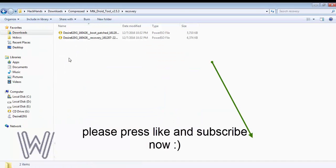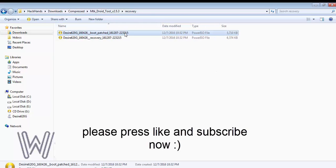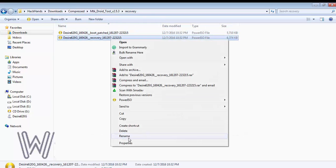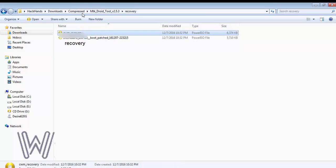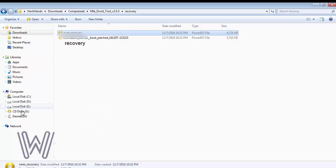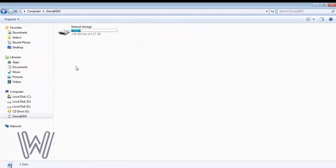Now close the MTK Droid tool and open the recovery folder. Then choose the recovery image, not boot image, recovery image, and rename it as recovery.img. Now copy this file and paste it in root of your SD card.